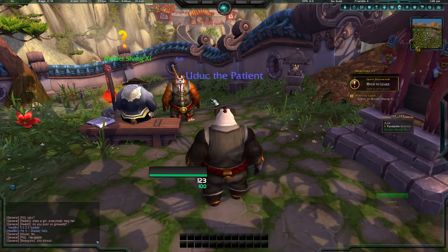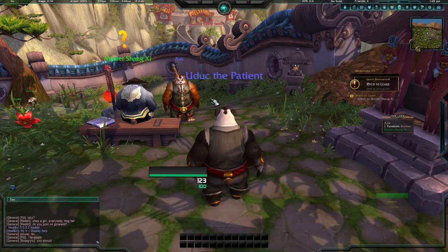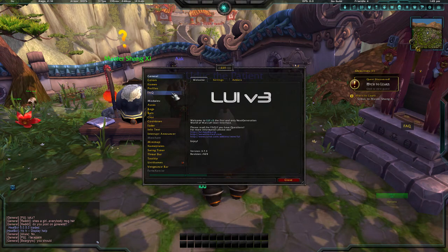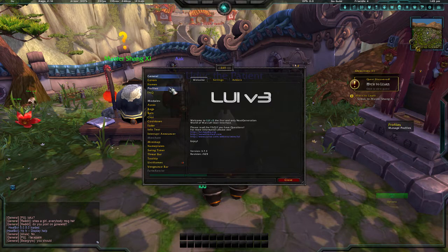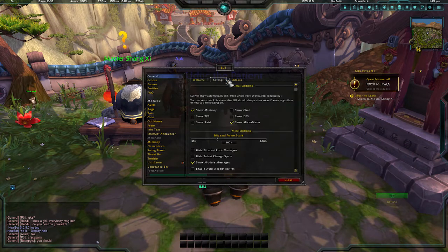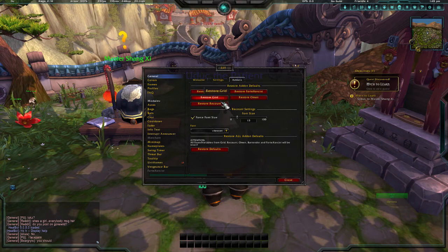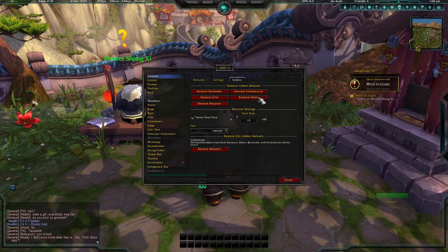If you want to edit the UI and make things bigger, smaller, or move things around, you have to type in slash LUI and that will bring up the settings panel. I know it's really small but you can fix that later.